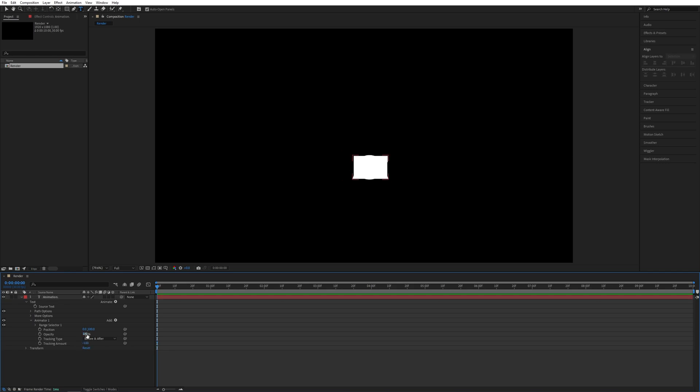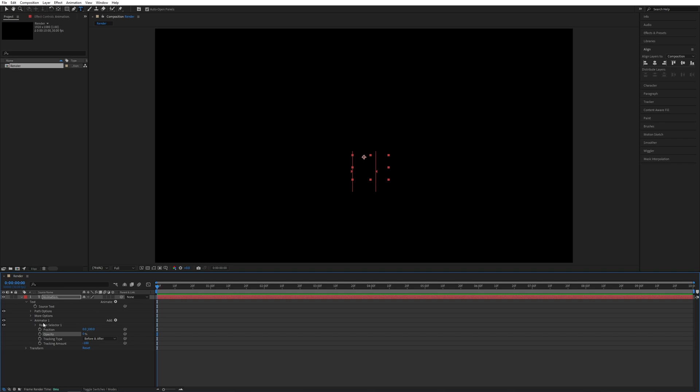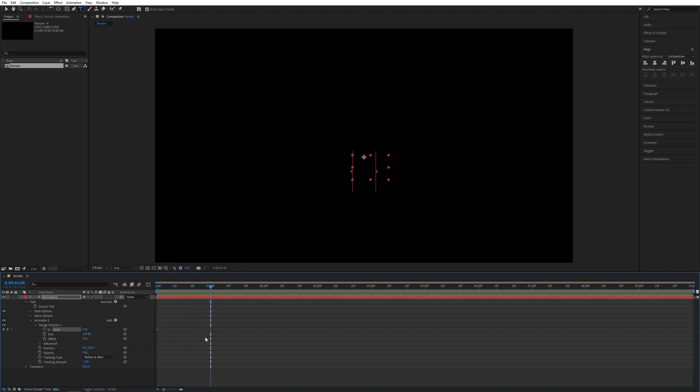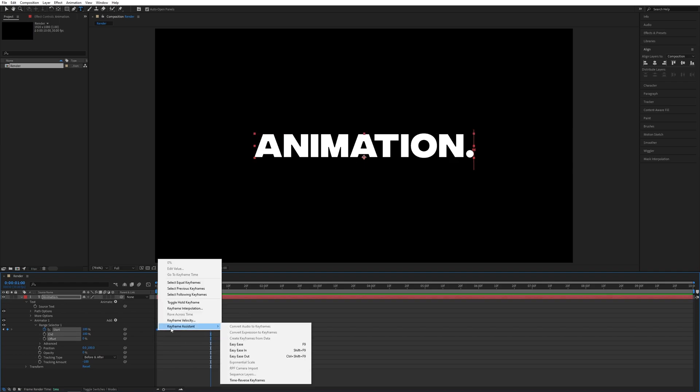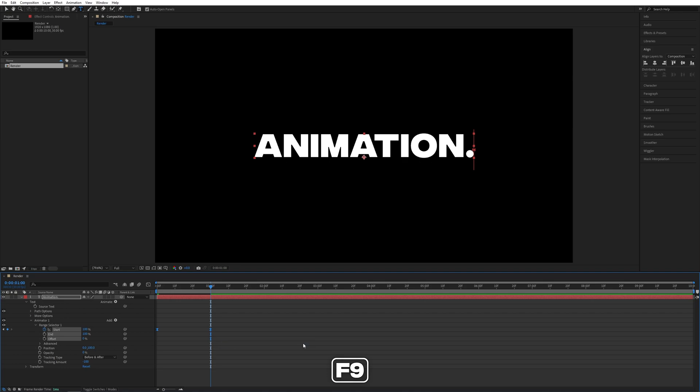Now make sure you are at the start of the timeline. Expand Range Selector 1 and create a keyframe by clicking the stopwatch for the Start at zero percent. Move one second forward and set Start to 100 percent. Now drag and select both keyframes, right click any of them, Keyframe Assistant, Easy Ease, or you can press F9 as a shortcut.